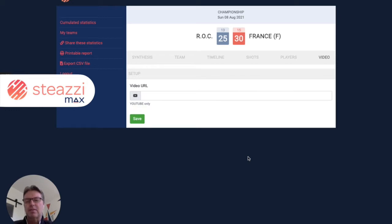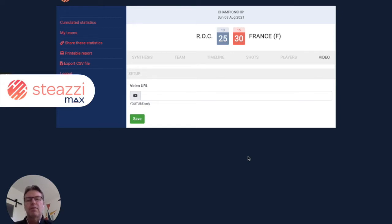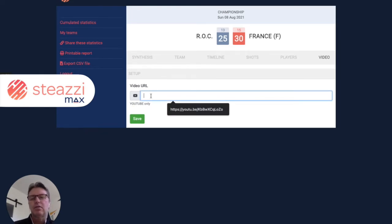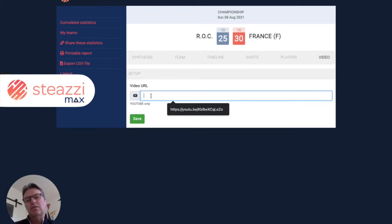STIZIMAX is the mix between statistics and video at the same place. We perform video sequencing in a very short time because we do the video sequencing based on the statistics. We are using statistics from STIZI, and on another part, we are using videos that are hosted on YouTube.